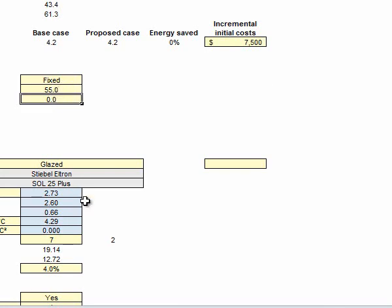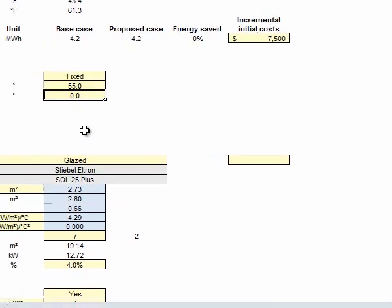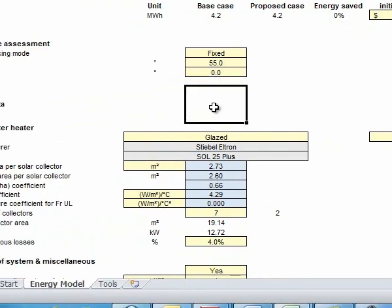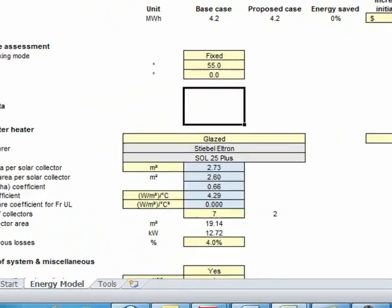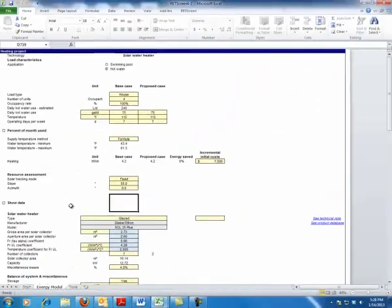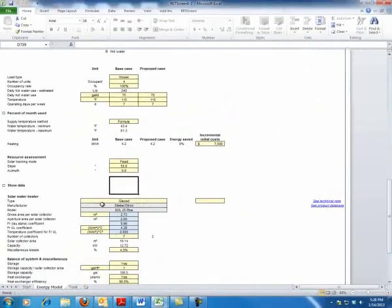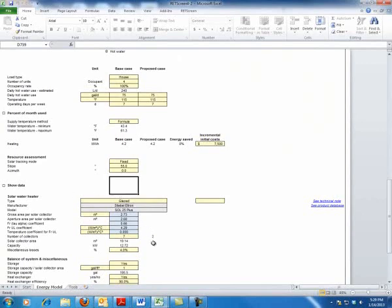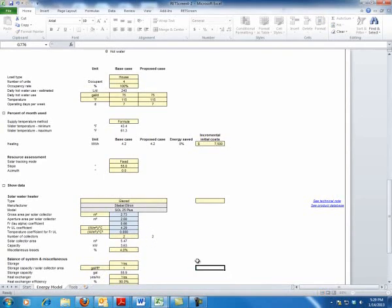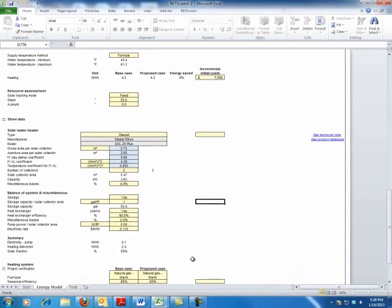Let's keep it at purely zero degrees facing due south at 55 degrees, which is maximized for that winter collection because we don't want hot water in the summer we can't use anything with. We're going to keep it with the Stiebel L-Trans Sol 25s. We're just going to keep everything here. Now we're going to jump this down to two modules. Two collectors right there. 4% losses.